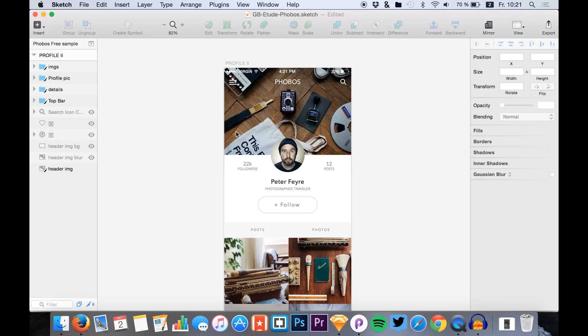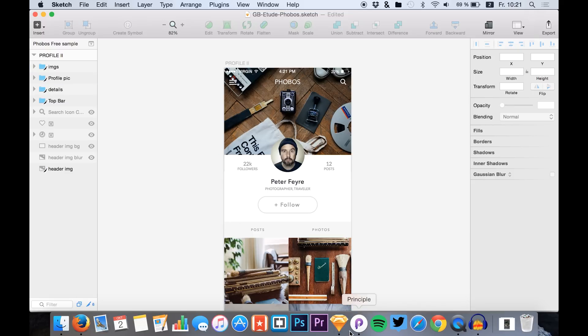Hello guys and welcome to a new tutorial. I'm Max from Sketch App TV and today we are creating a parallax scrolling effect in Sketch and Principle.